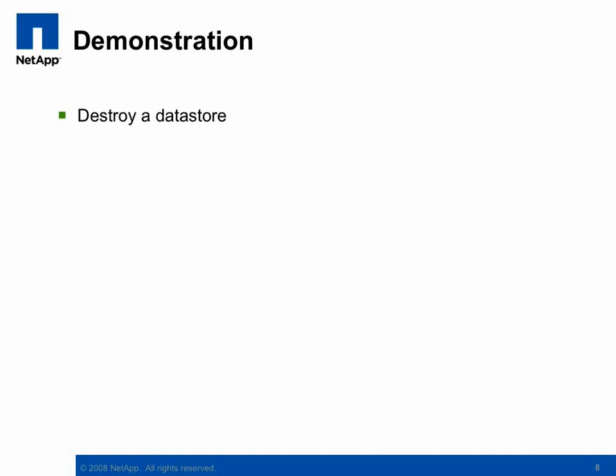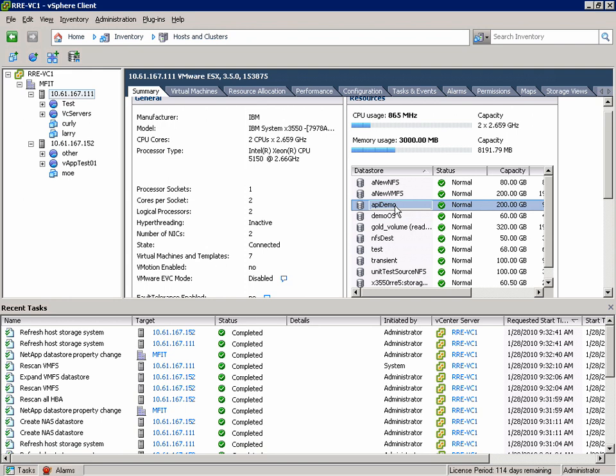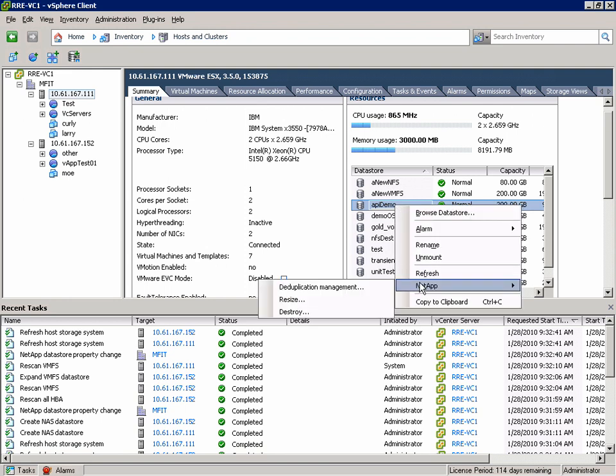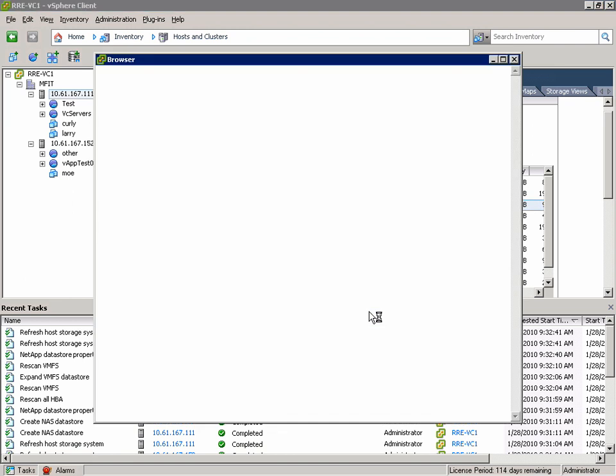Last but not least we'll destroy a datastore. Destroy a datastore is going to involve removing all of the VMs from the datastore, removing the datastore from the ESX hosts, and then deallocating the storage on the controller. We'll start the wizard by right clicking on the datastore we want to get rid of and in the NetApp menu we'll choose Destroy.